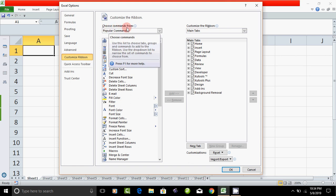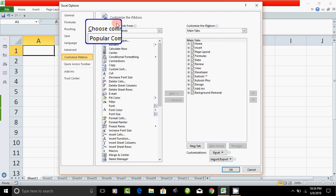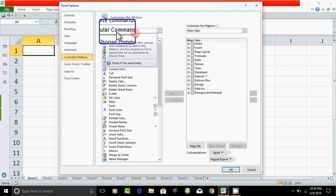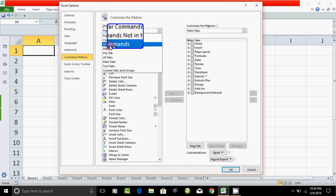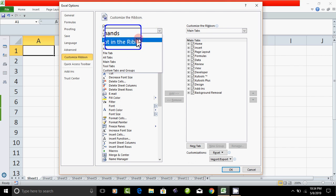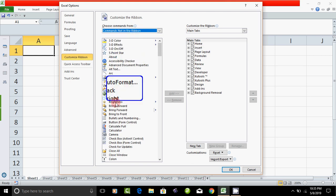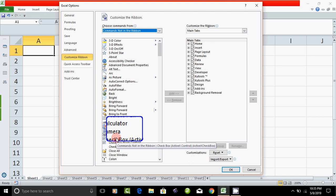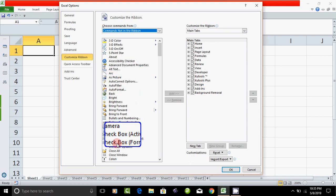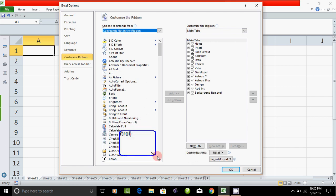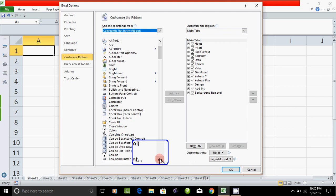Choose Commands From — select 'Commands Not in the Ribbon.' You can see there is no command in the Ribbon here. We will find the Form command — it is listed there.